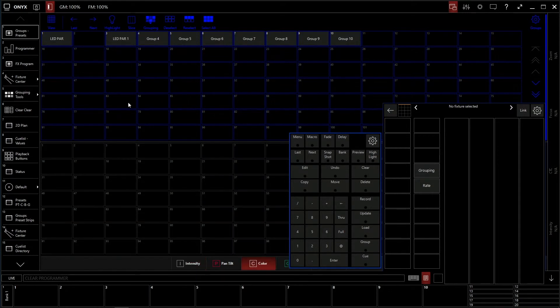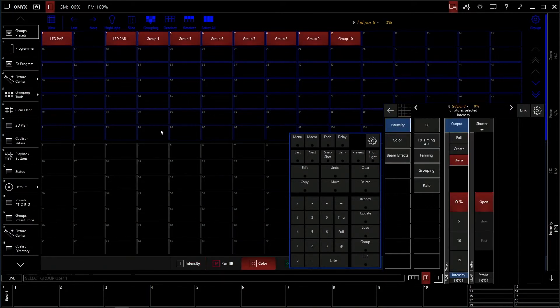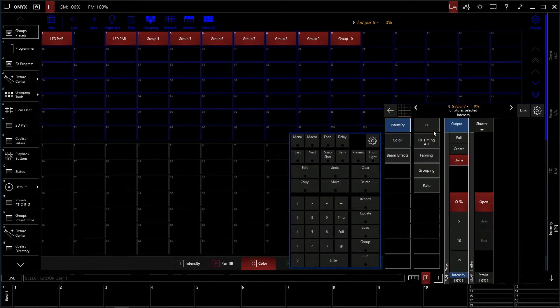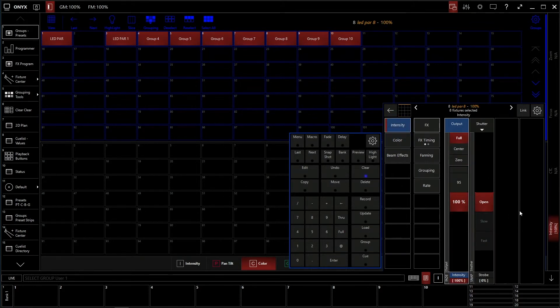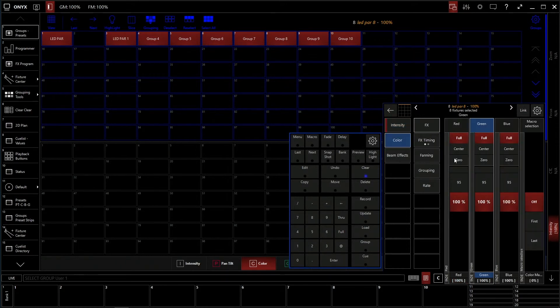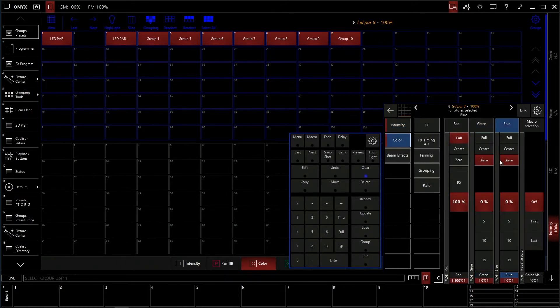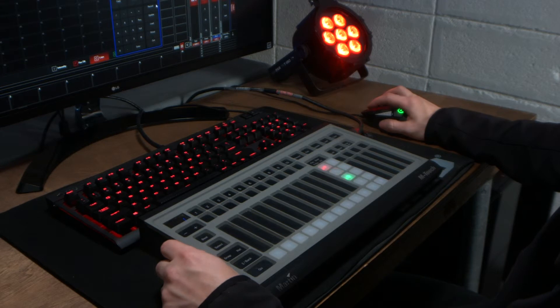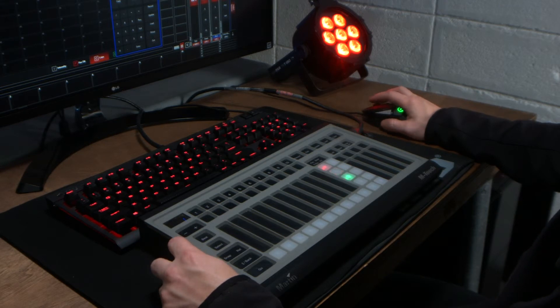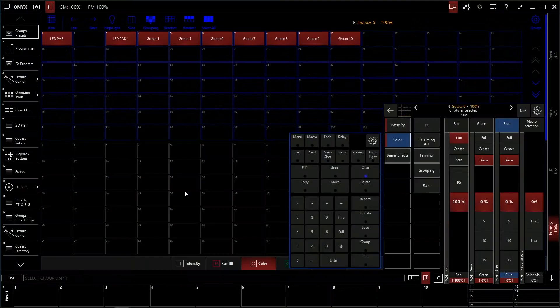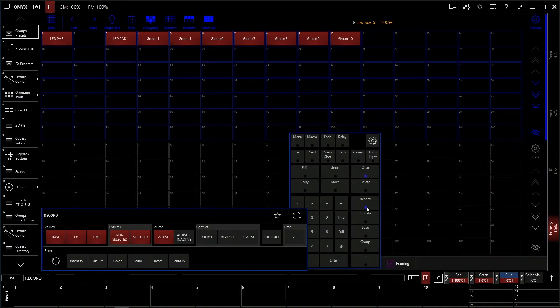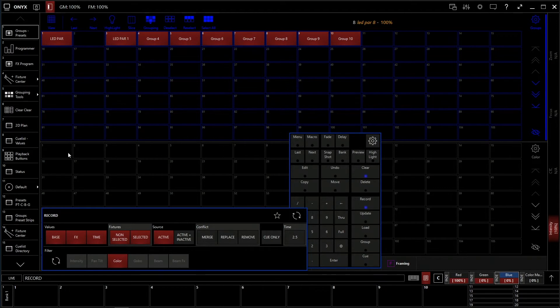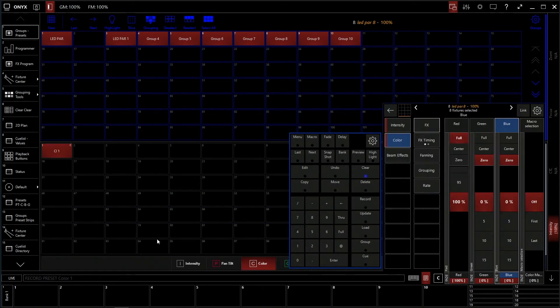If we go to color here, and we select our LED PARs again, let's go to color, and to show color, you have to give it an intensity. So let's give it a full intensity. Let's go to color, and we're going to make it red. Now we're going to store the red color to our color bin. We're going to hit record, we're going to hit color, so that way we're only recording color, and we're going to store it as preset 1.